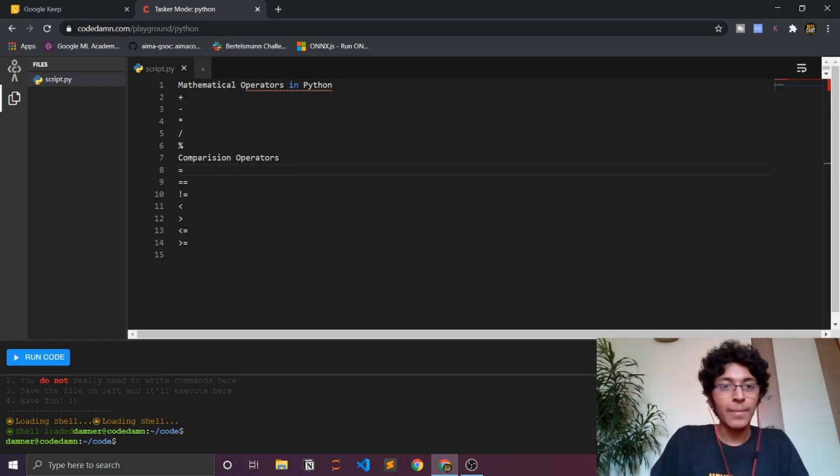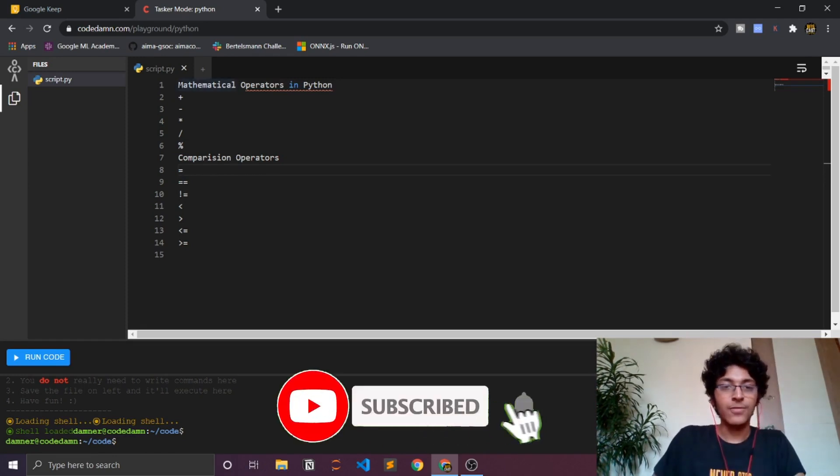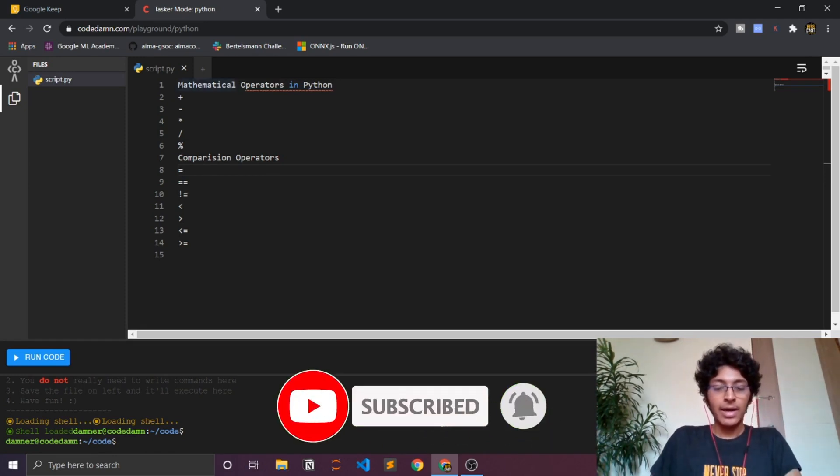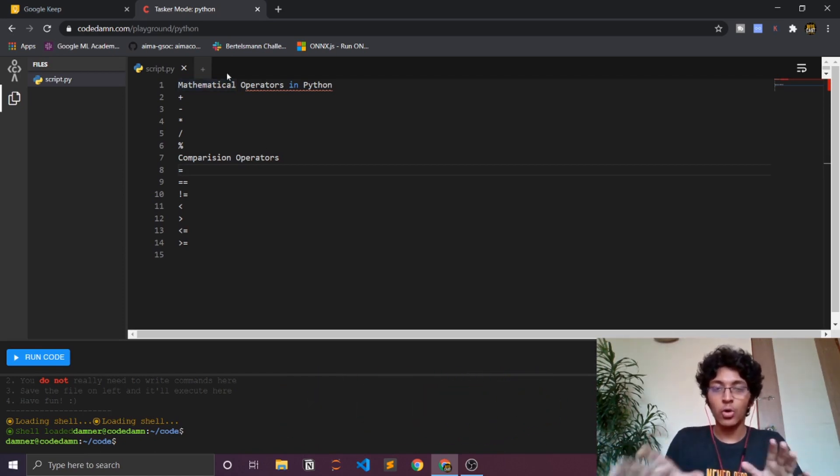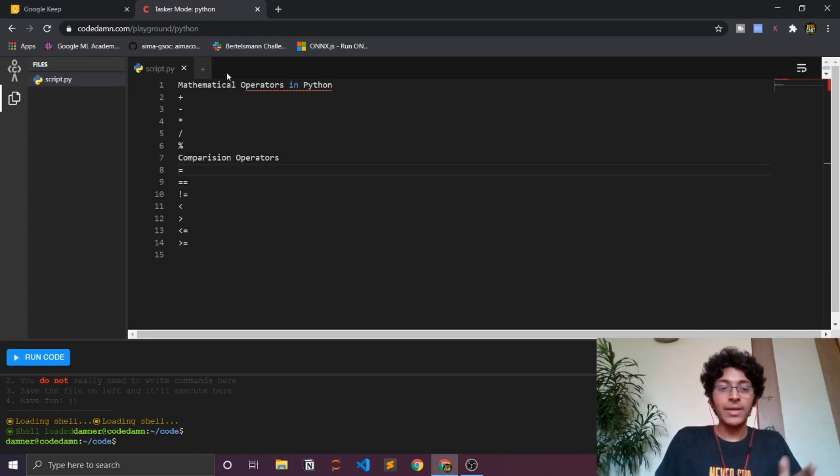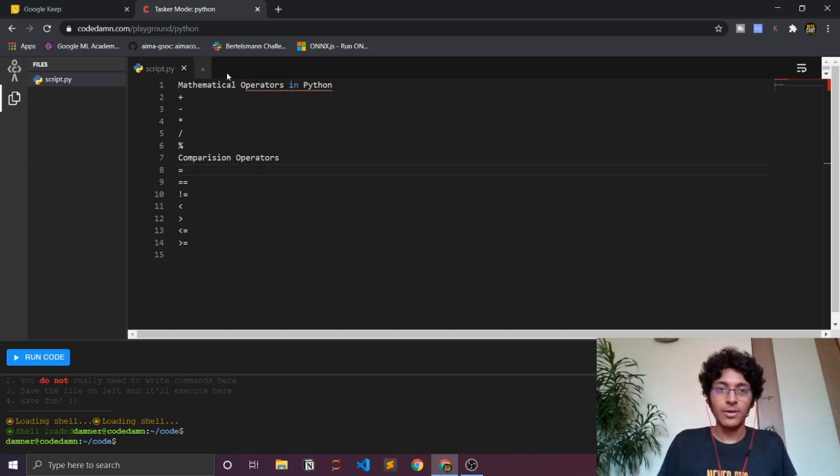I'll go over each and every one of these, but first of all I'll just show you how commenting works in Python. If you don't know what comments are, basically comments are some things that we write only for the sake of us developers to understand what we have written in the code. This will not be executed by the compiler.